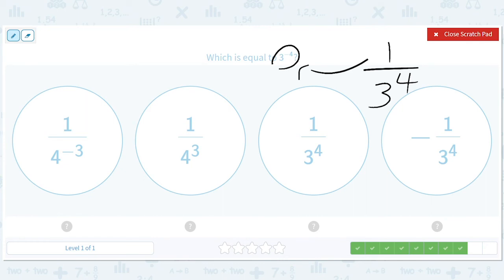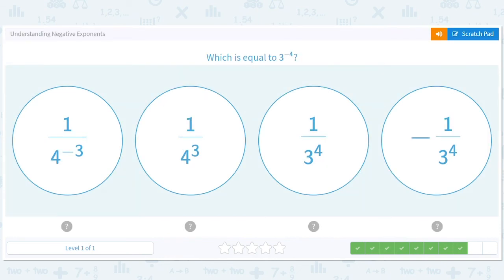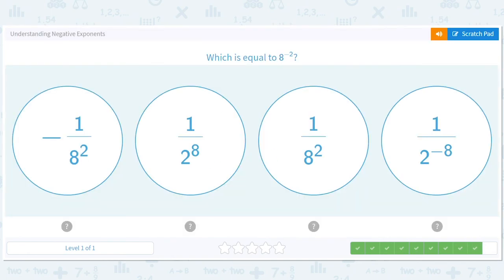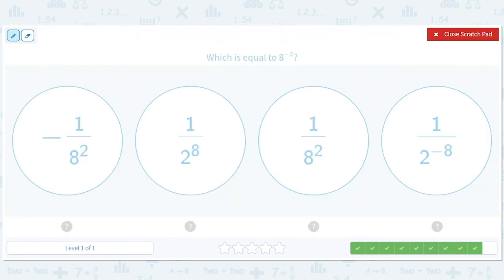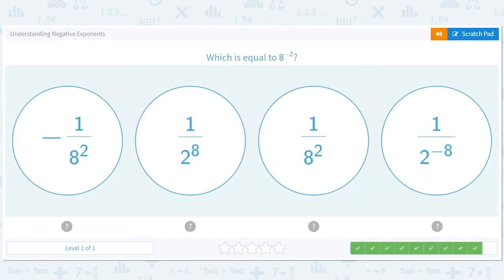When exponents jump between the numerator and the denominator, they change signs. So we have an 8 to the negative 2nd, and we want to move it to the bottom, so we get 1 over 8 to the 2nd.